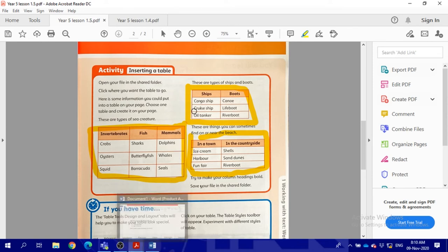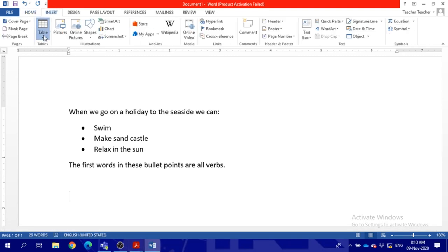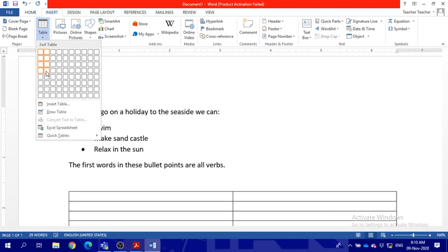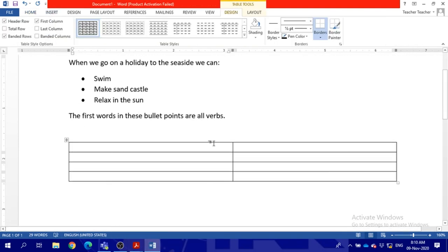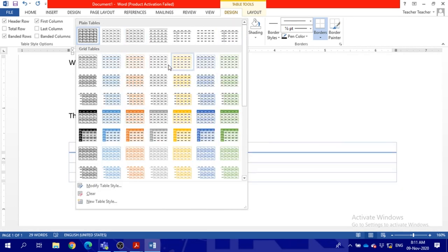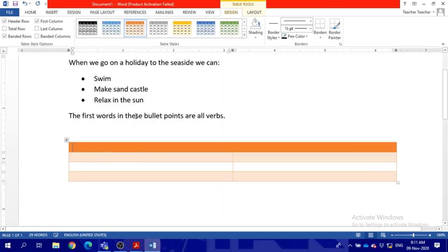I need here two columns and four rows. This is my table. I can choose format from here, from the design. I will choose the same as our book.